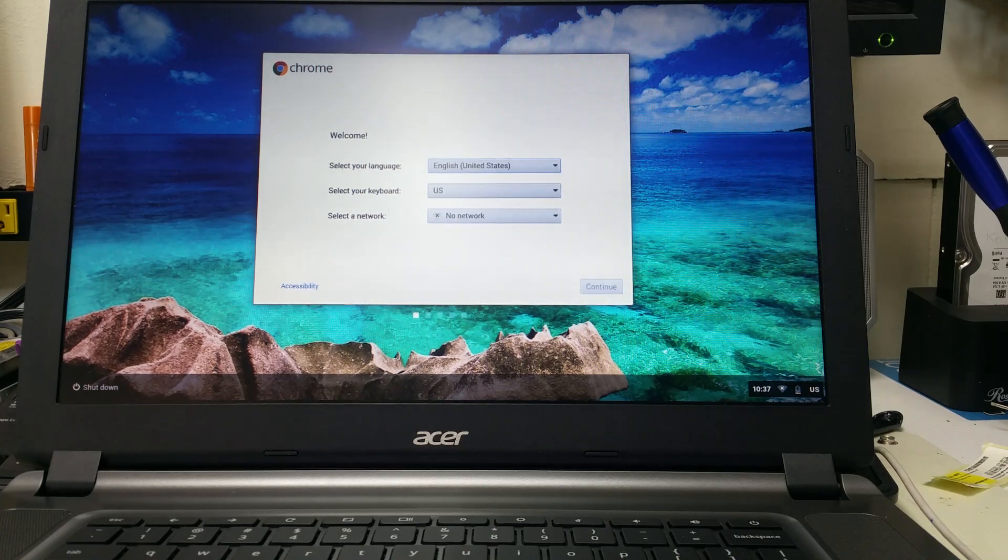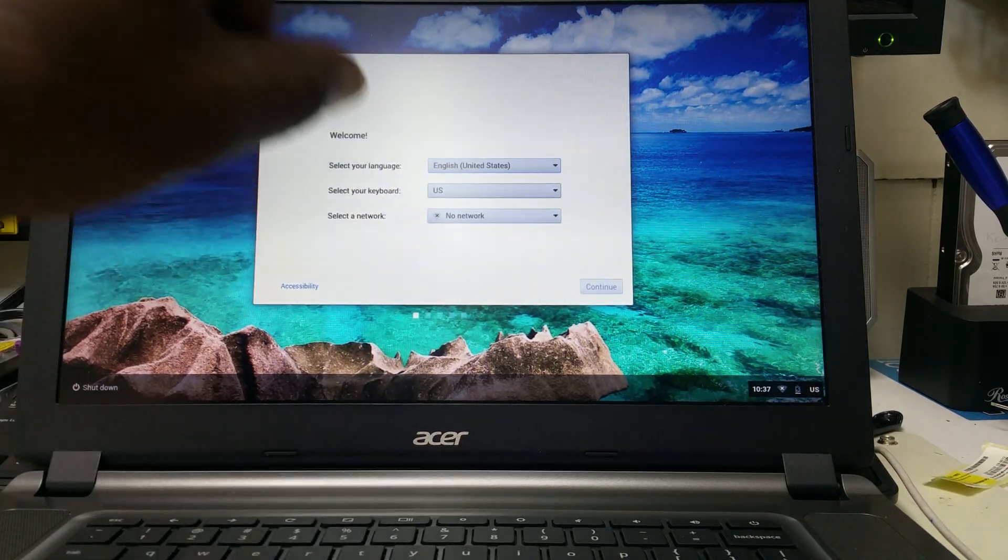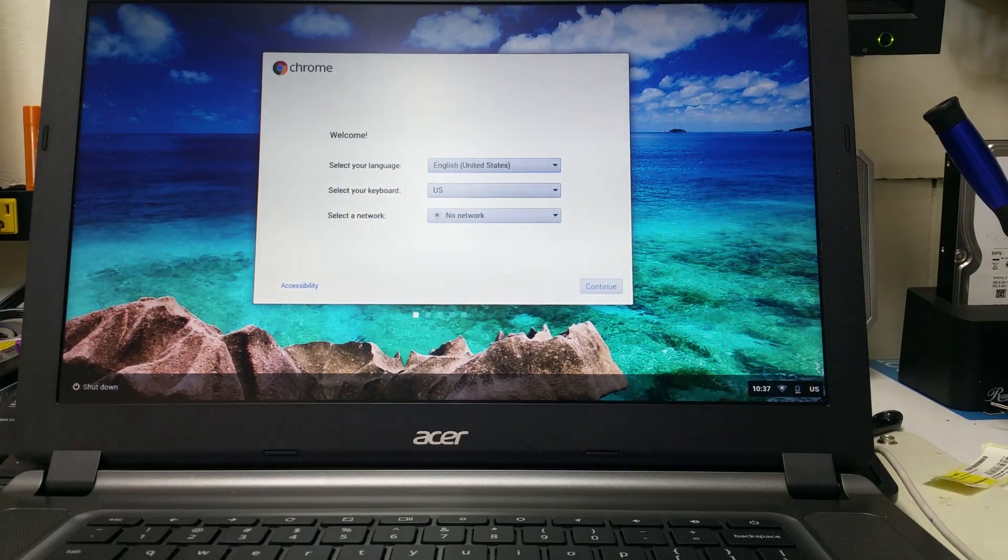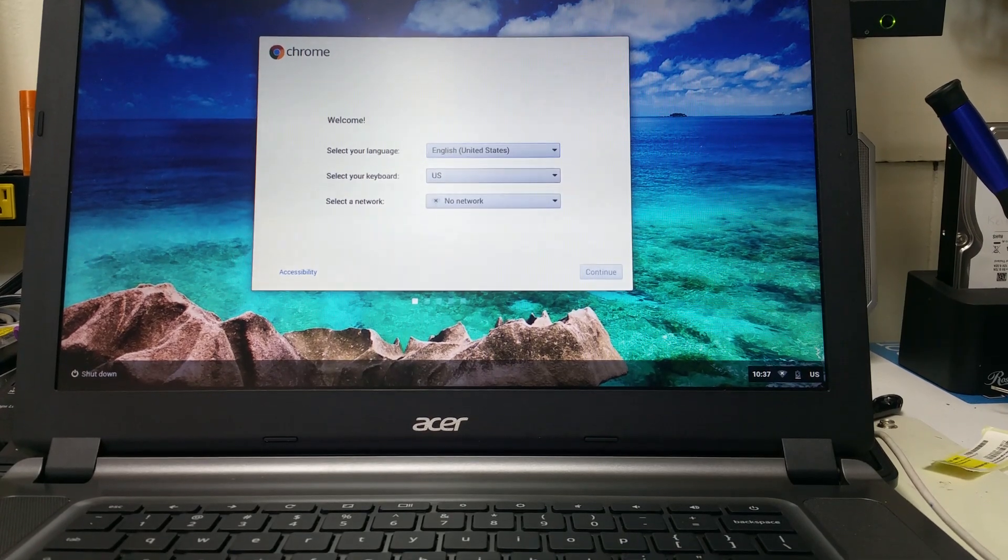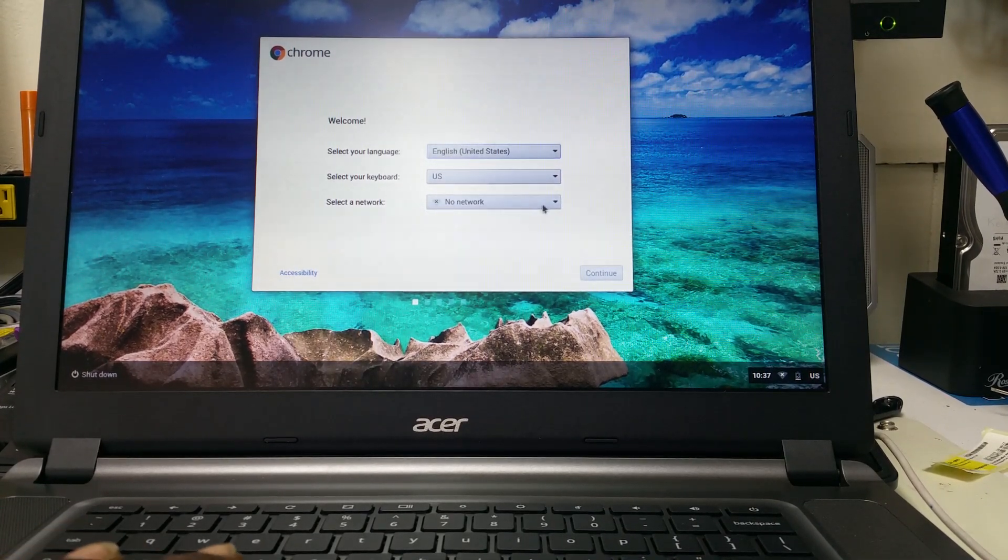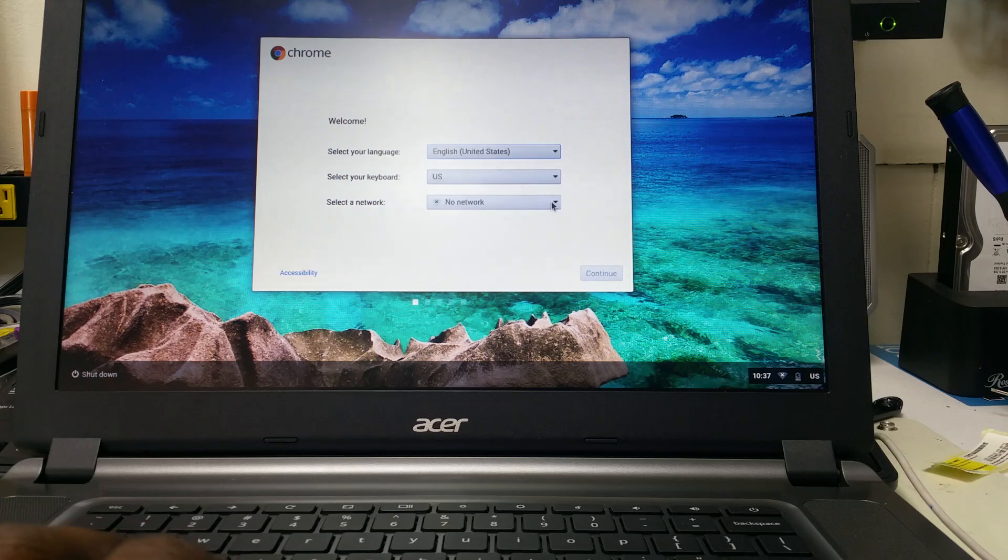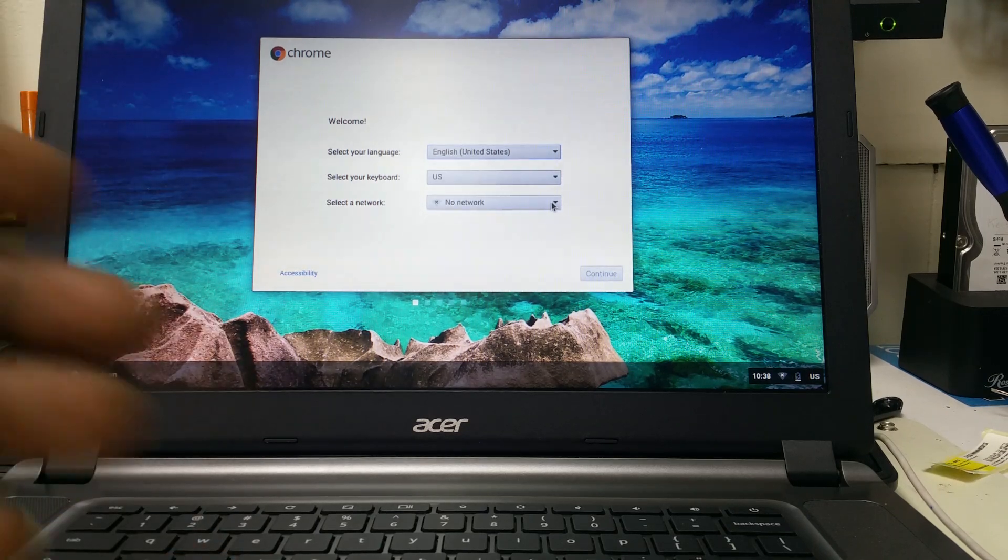Once it's completed, it will bring you to this screen where you can go ahead and select your language, connect to a network, and create an account.